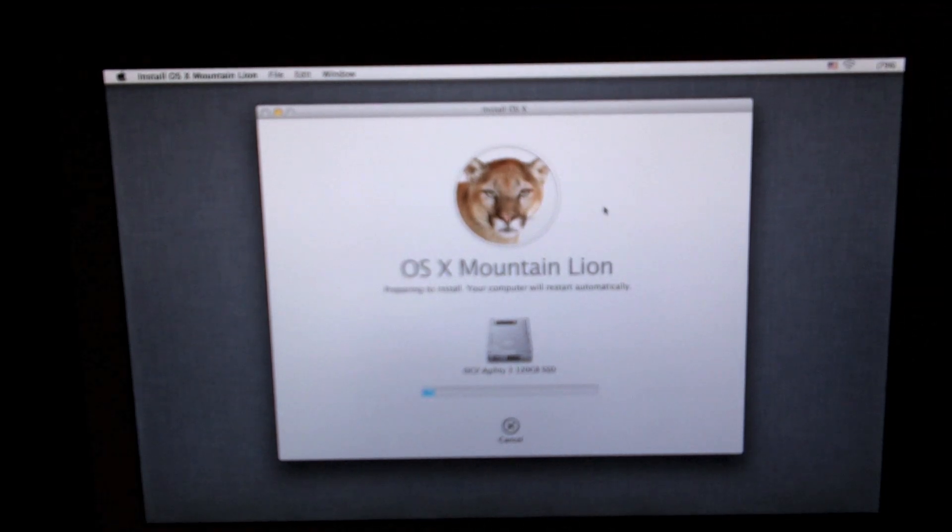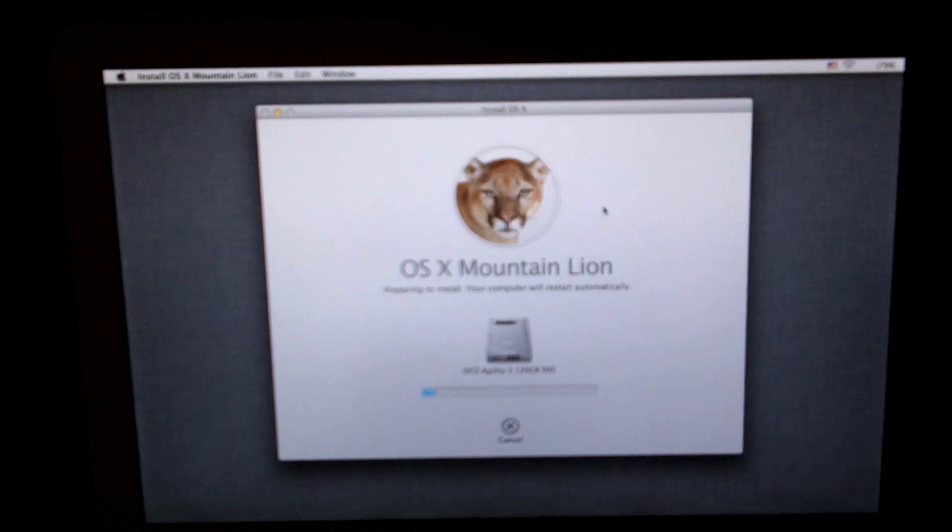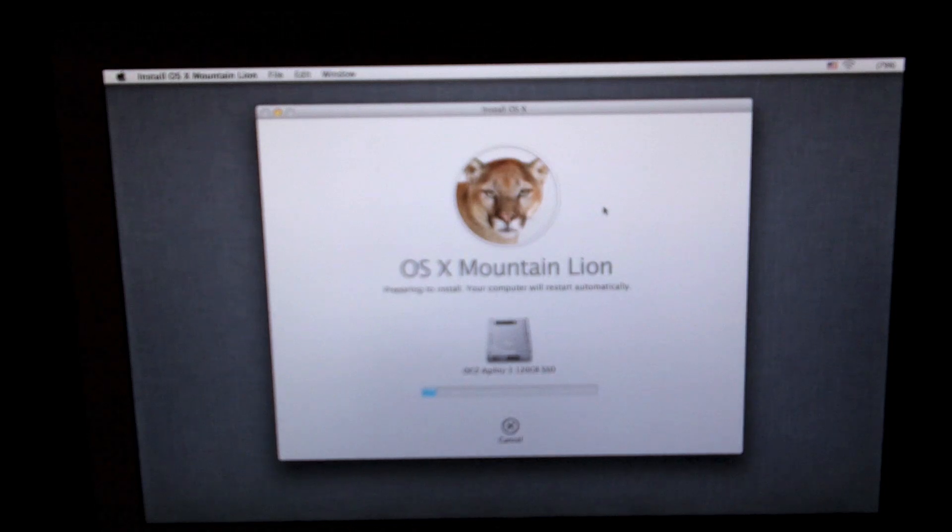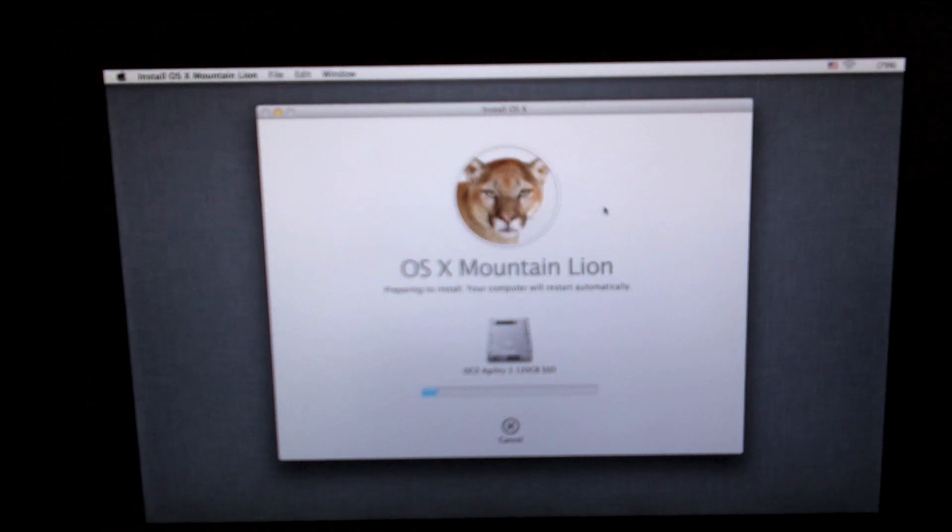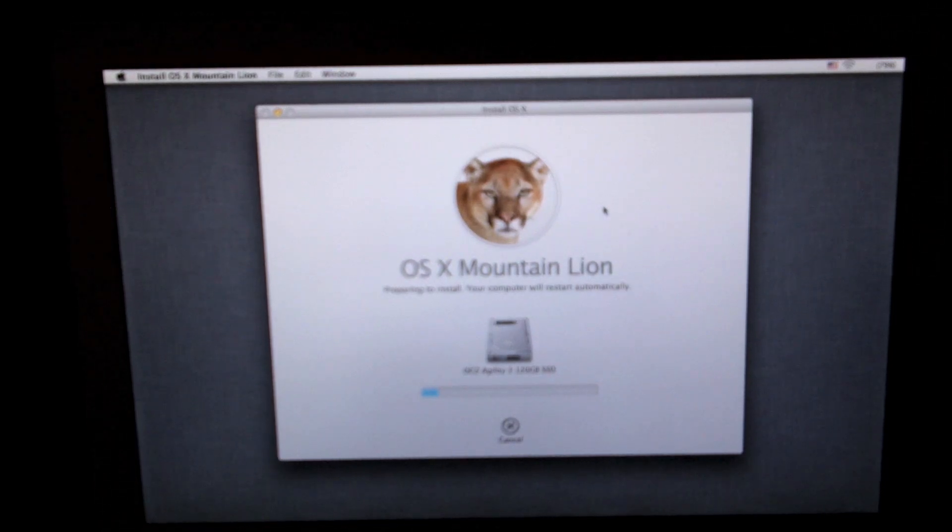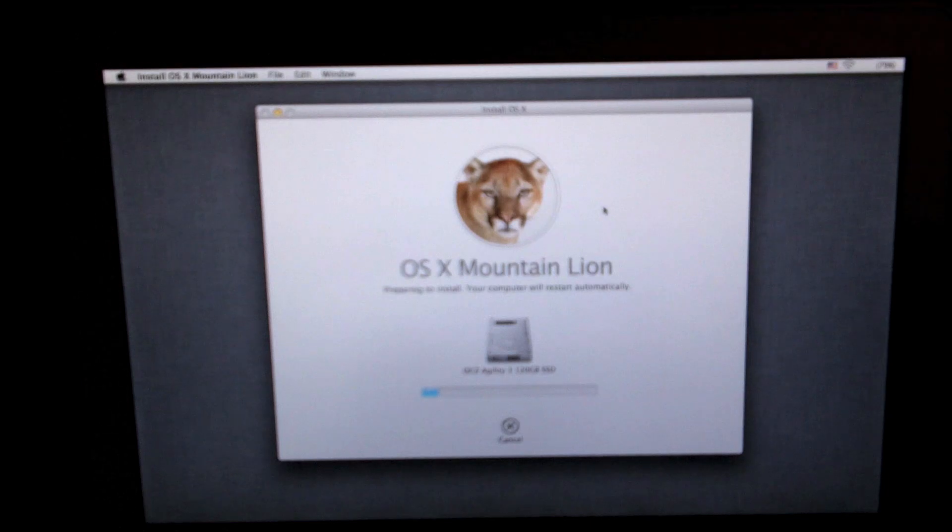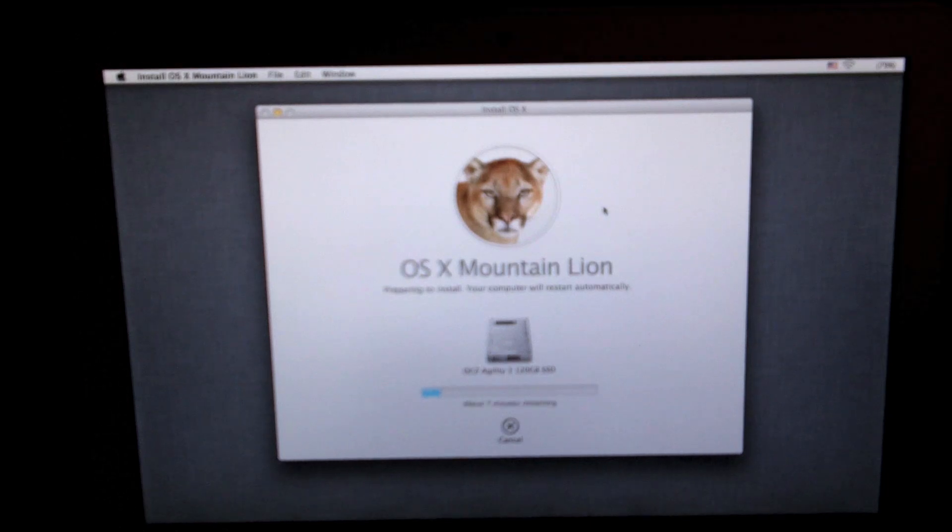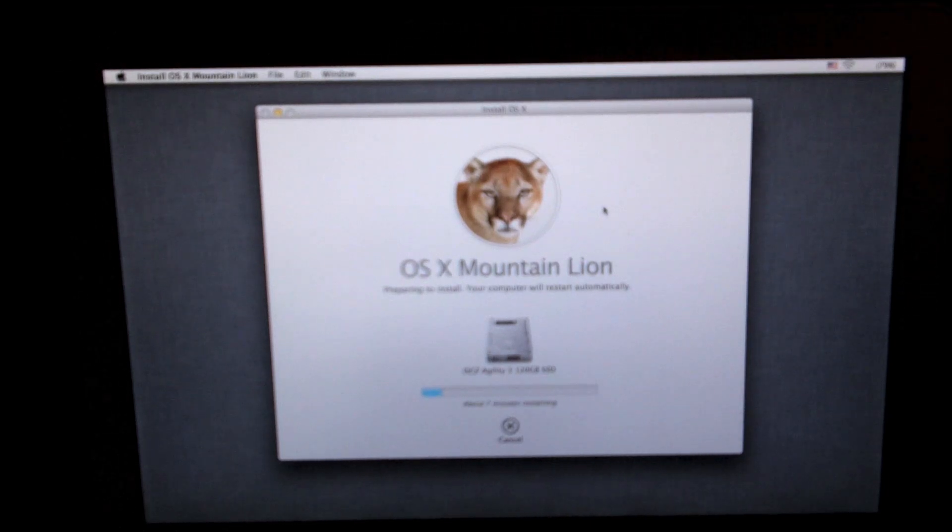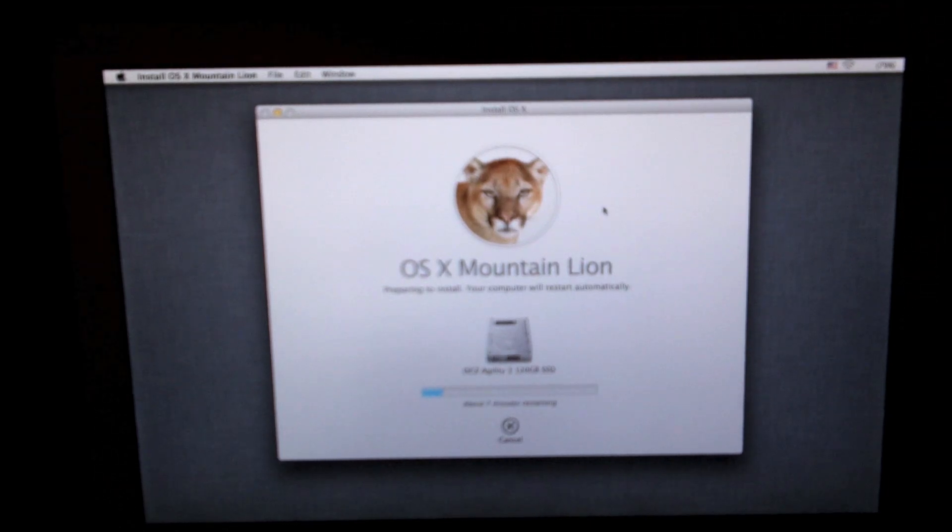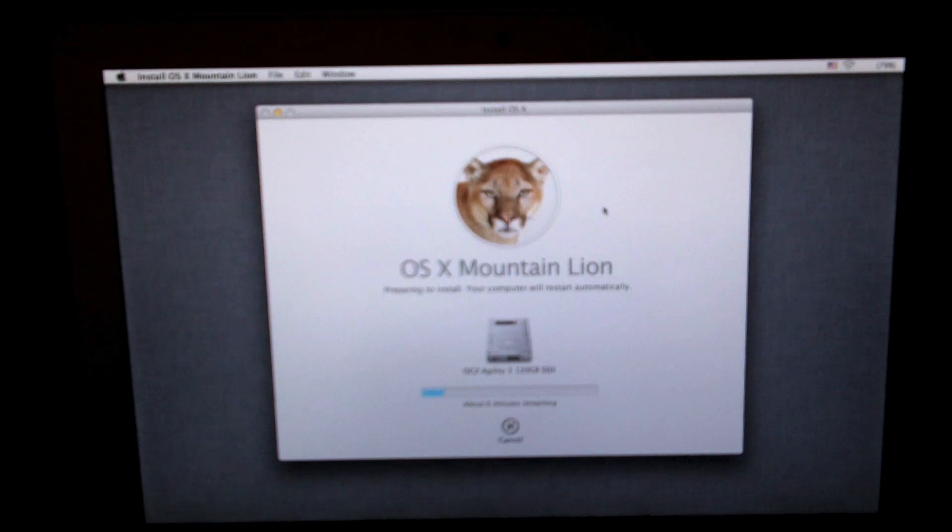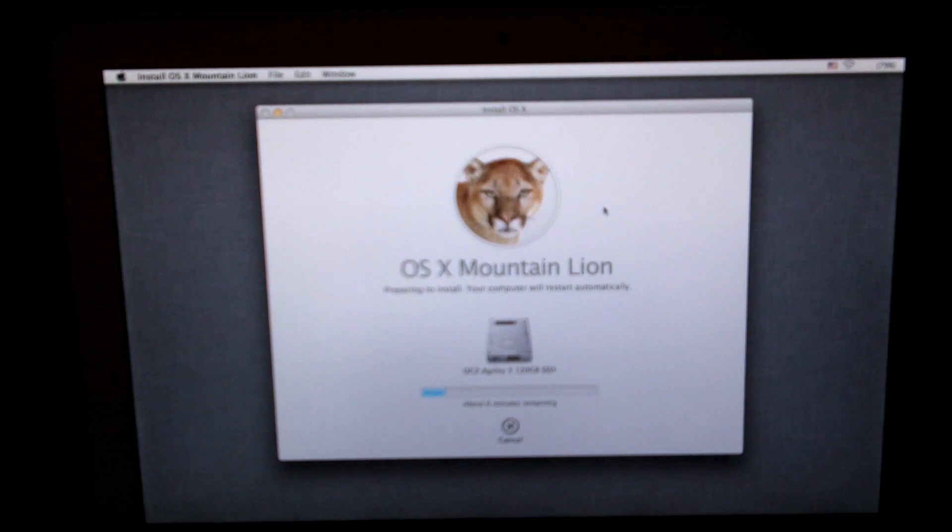After that you just have to agree and you can go ahead and start installing Mountain Lion. I'm installing this on an SSD so it will have faster install times than other mechanical hard drives.